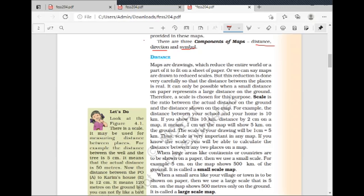There are three parts of a map. If there is no distance, direction, and symbols, a map cannot be properly made. These three components are very necessary for making maps. Now, the first component is Distance. Maps are drawings which reduce the entire world or part of it onto a sheet of paper.